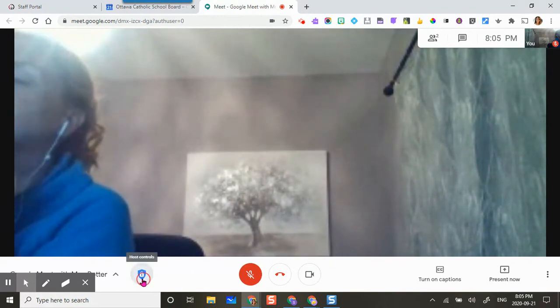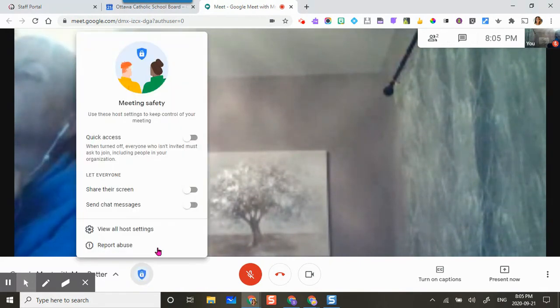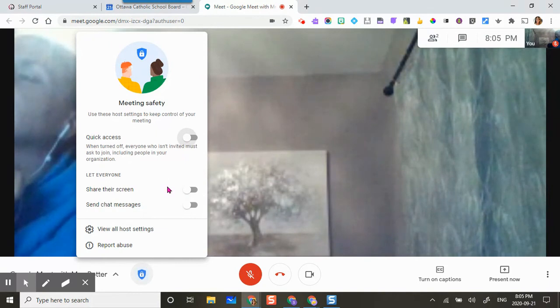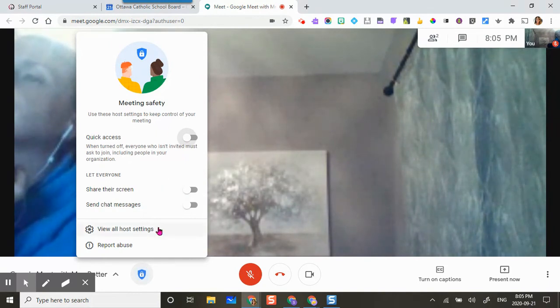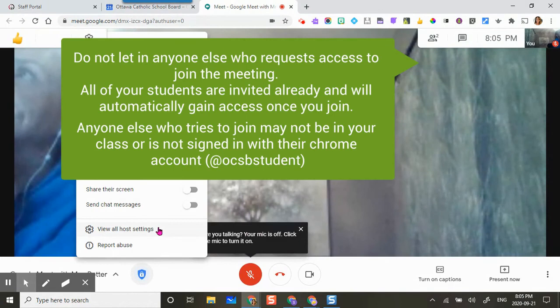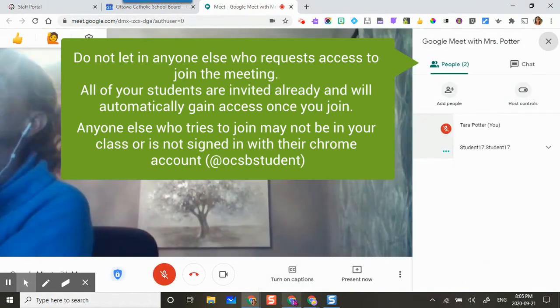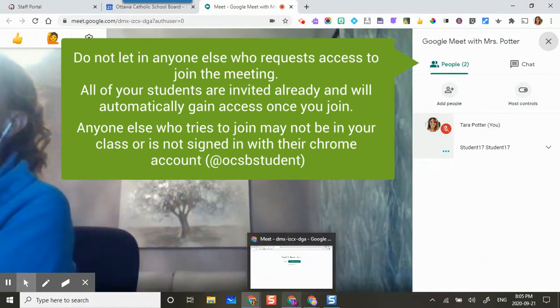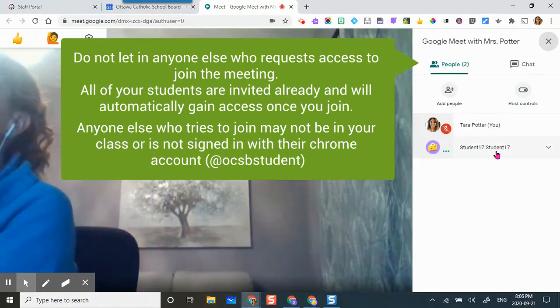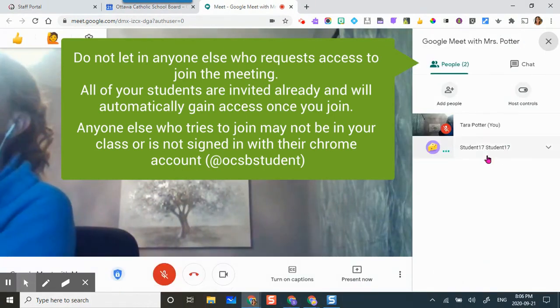You can see on host controls that quick access and chat messages are turned off, and you can see that student 17 has just joined right in.